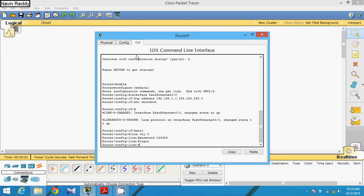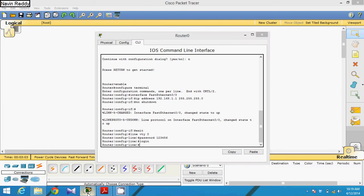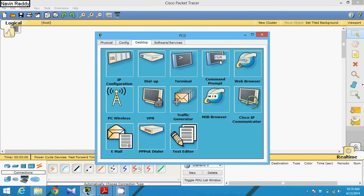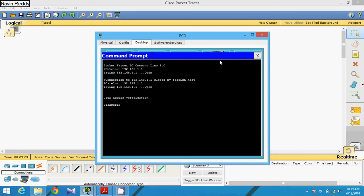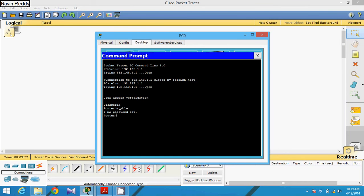To verify, go back to Packet Tracer, to the machine's command prompt, and run the same telnet command. Now it is open and it is asking for verification. Enter the password: 123456 — the password is not visible as you type — then press Enter. Now you can access the router.